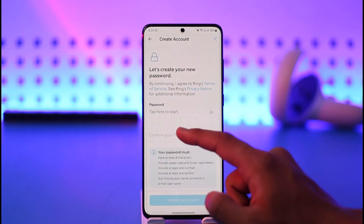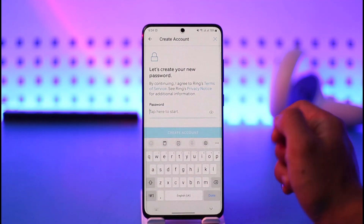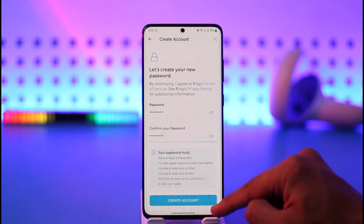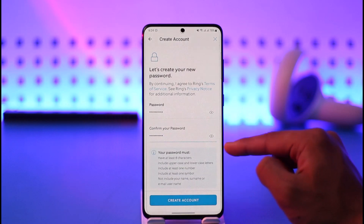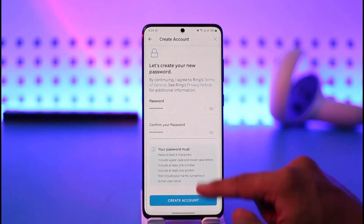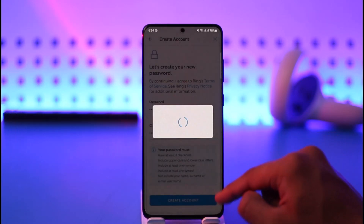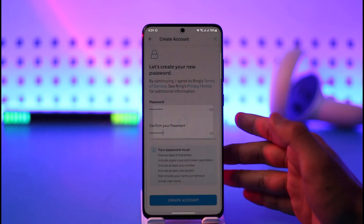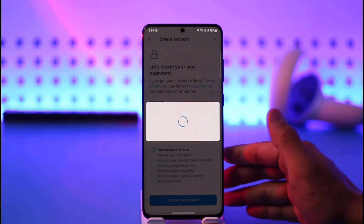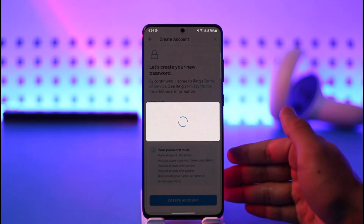Once you've entered your email address, tap Continue. Then it will ask you to choose a password. Enter your desired password — you can tap the eye icon to view what you've typed — then tap the Create Account button.